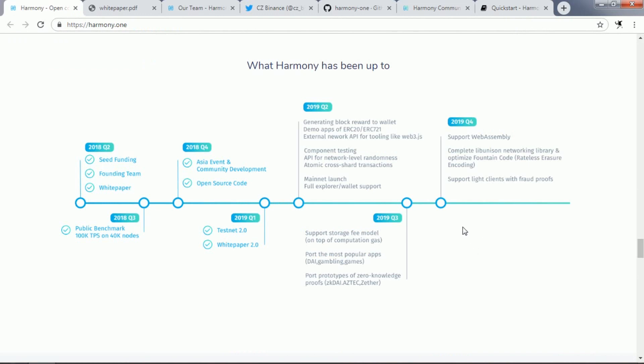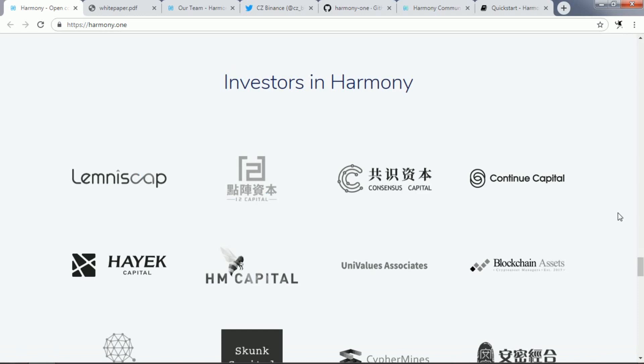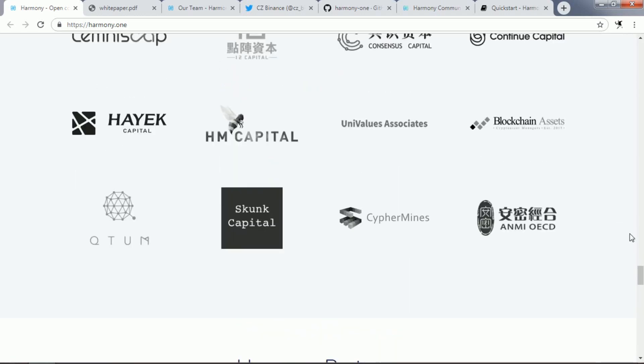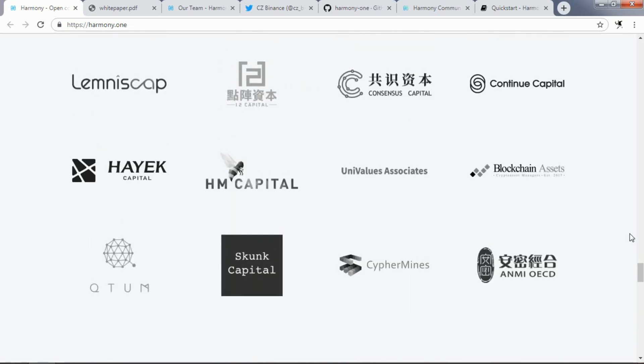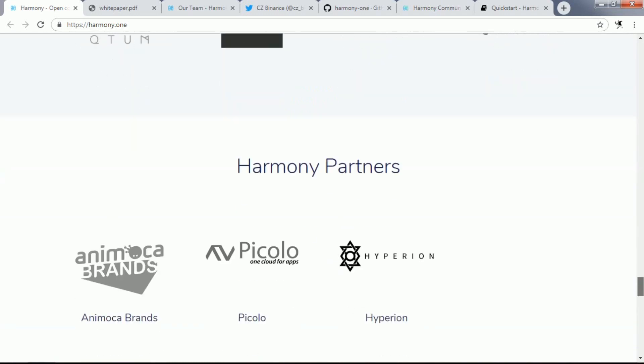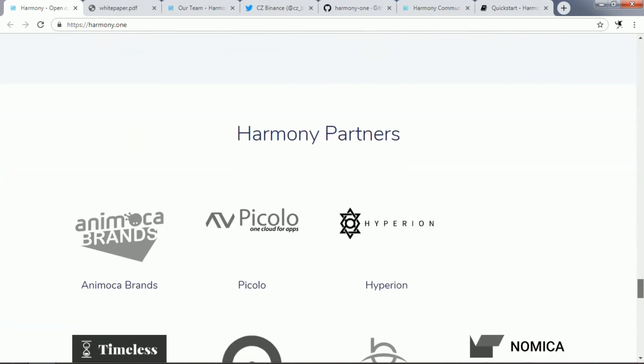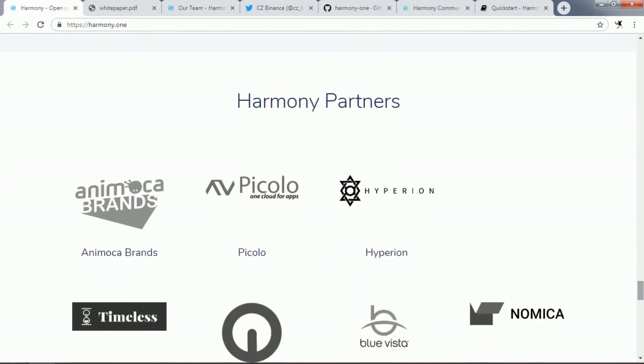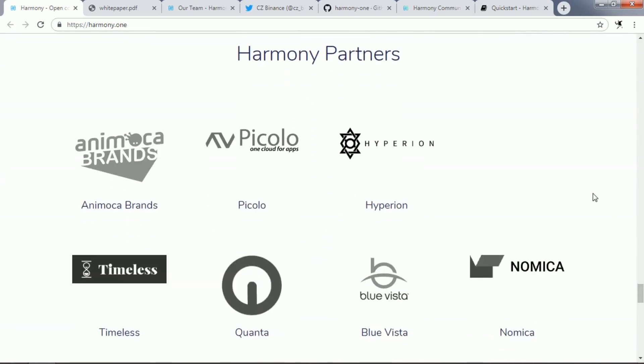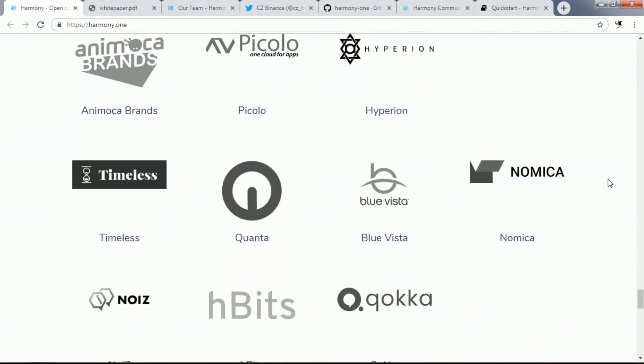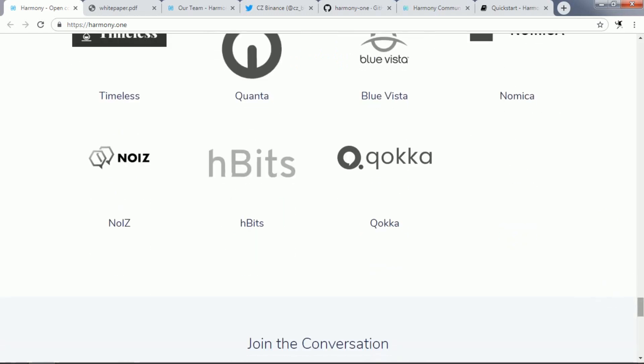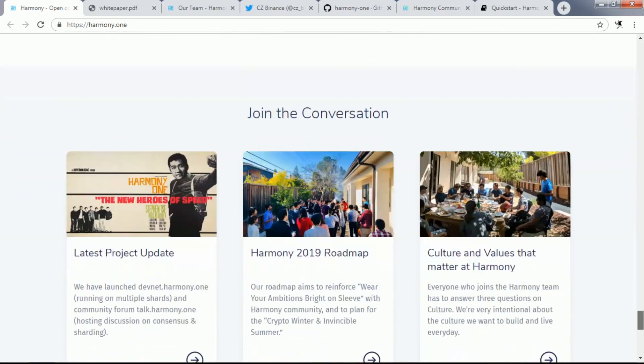Then they will launch their mainnet and full explorer with wallet support. Here you can see the investors listed on their website. They have very powerful and quite large blockchain-based projects that are sponsoring them. You can see that Animoca Brands is their partner, also Piccolo, Hyperion, Blue Vista, Nomica, Timeless, Quantum, and Noise are among some of the partners that they have been able to gather.